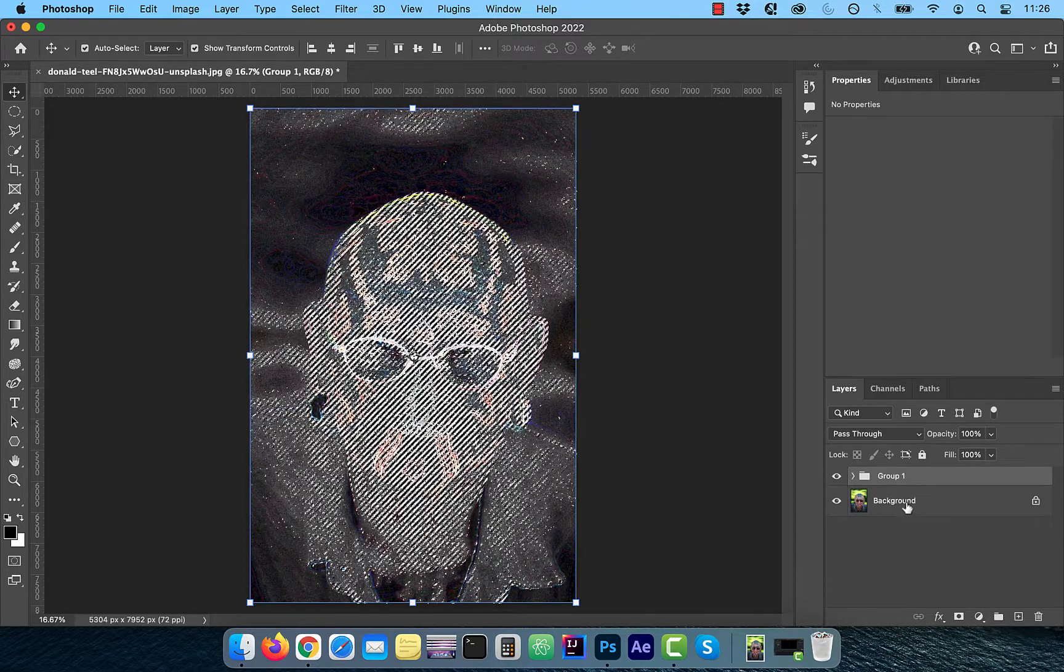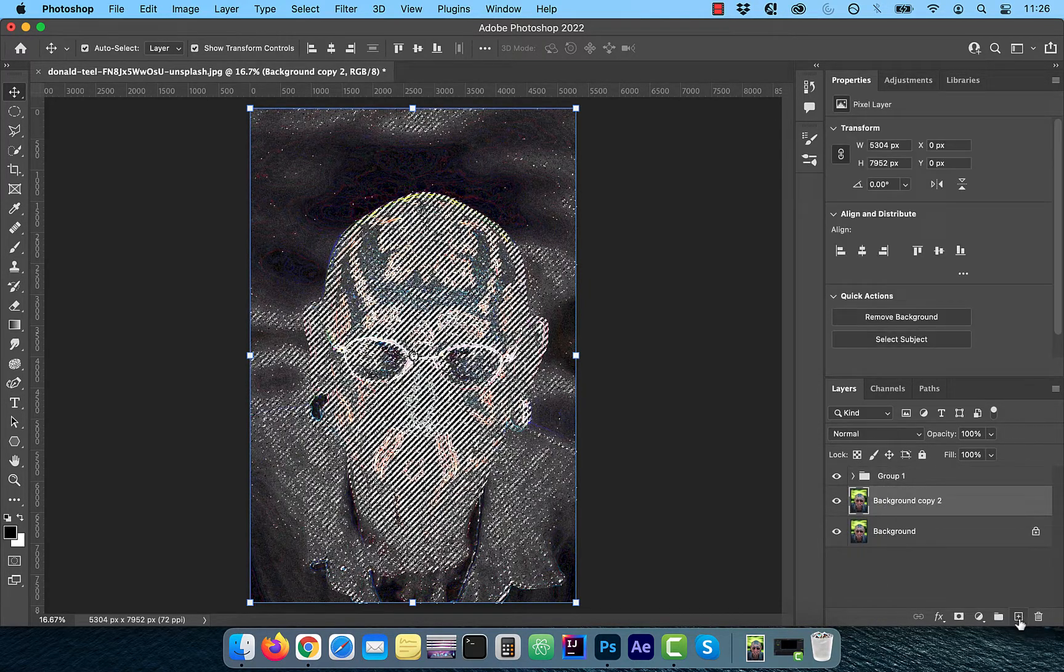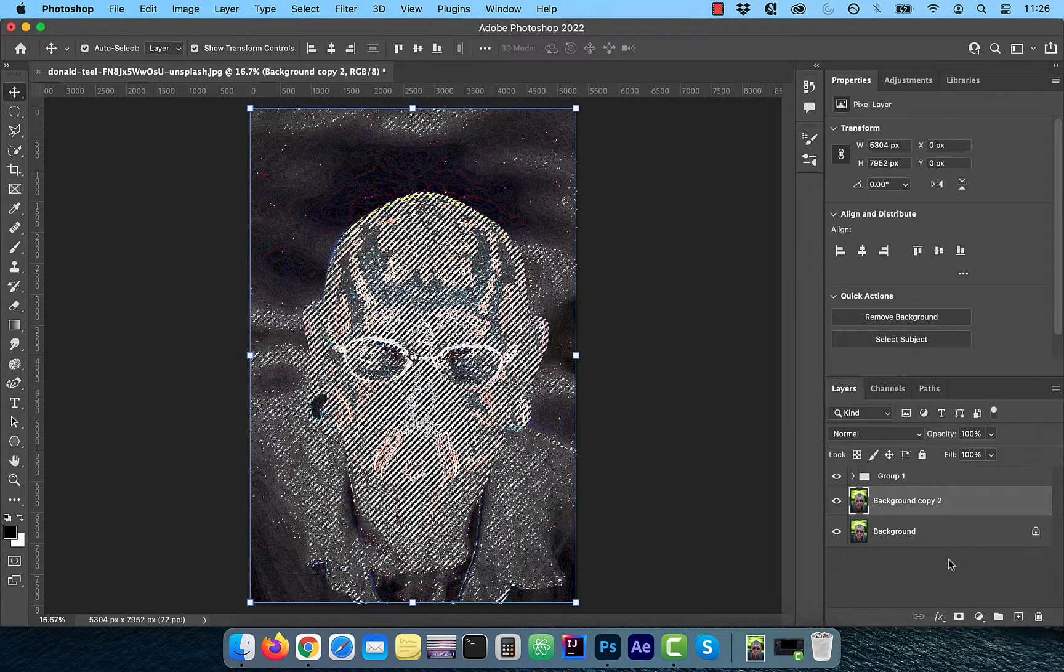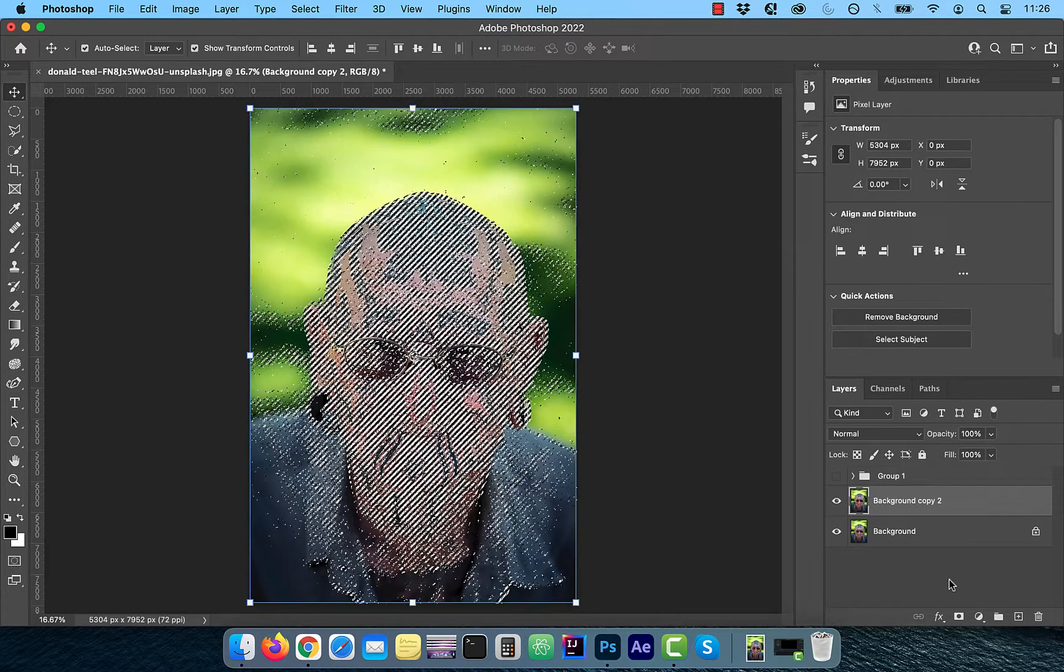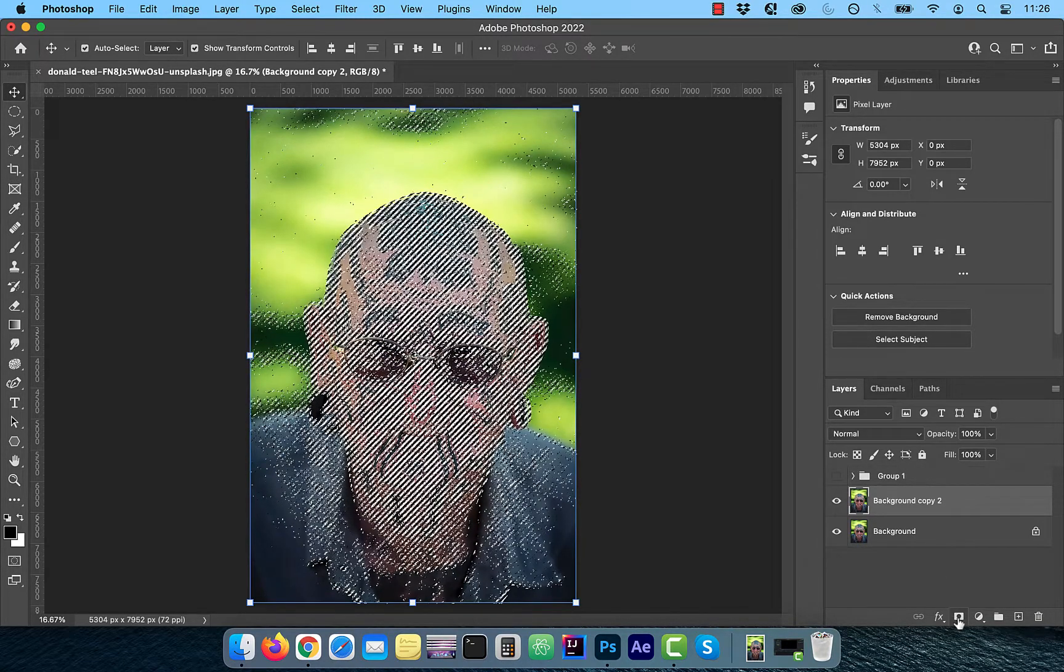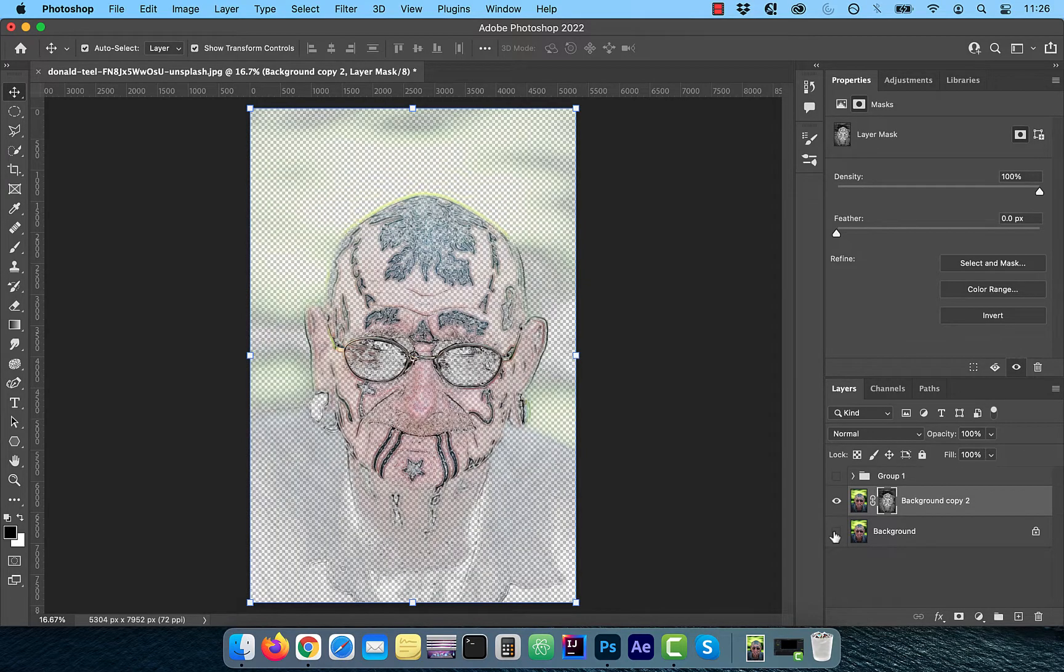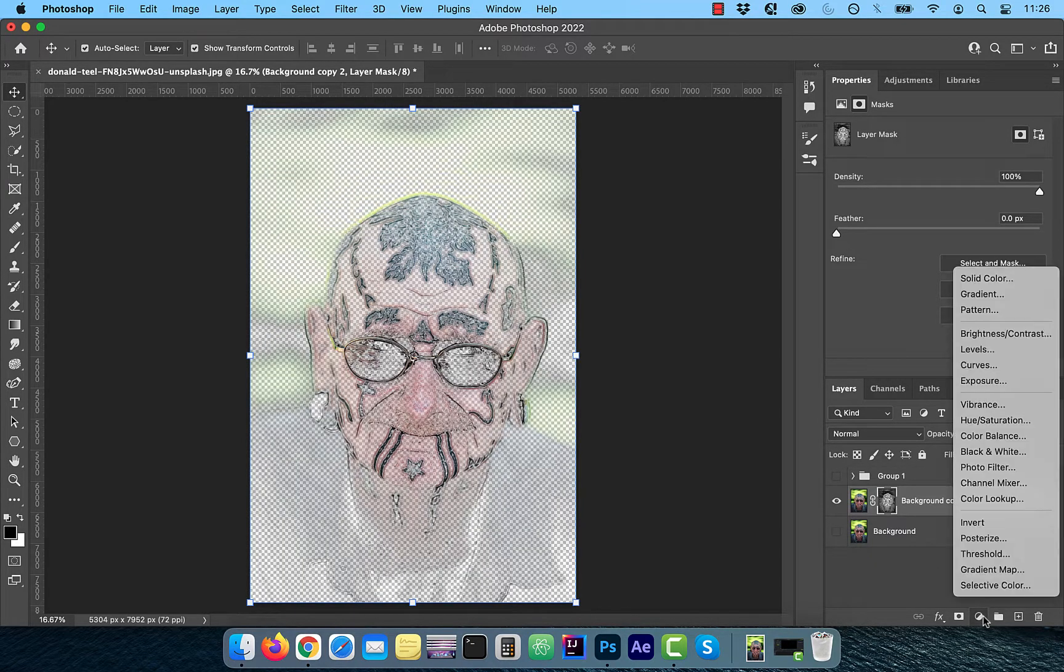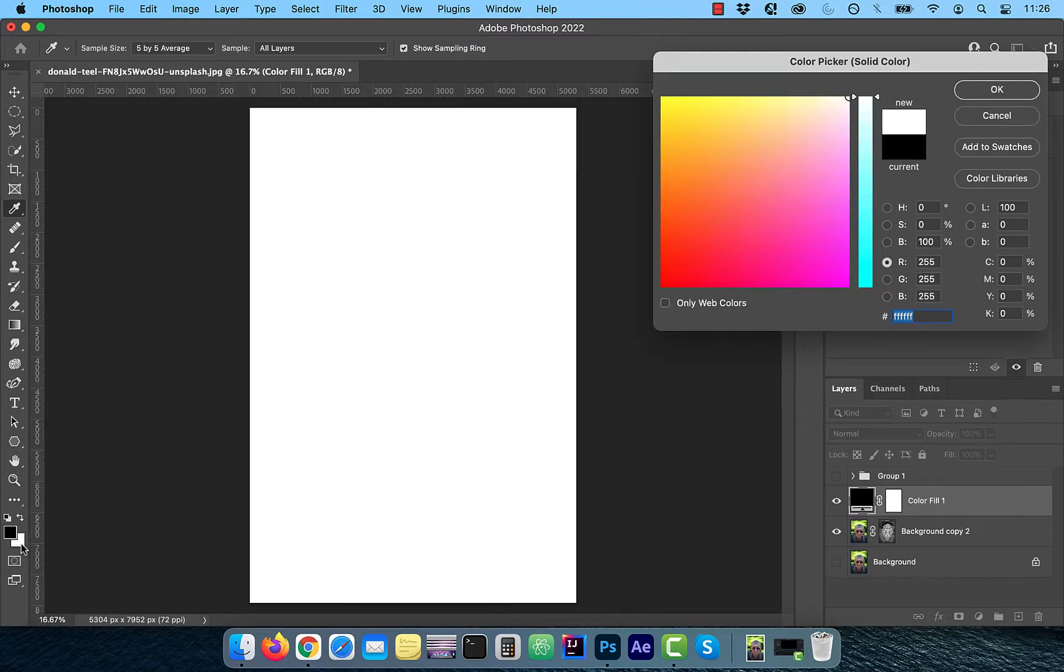Duplicate the background layer and turn off the visibility of the group because we don't need it anymore. Click on the add layer mask button and from the new adjustment layer menu, choose solid color fill. Use the color picker to pick white and then click OK.